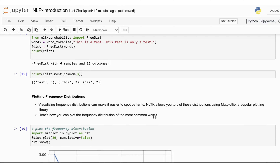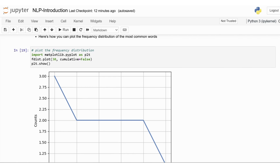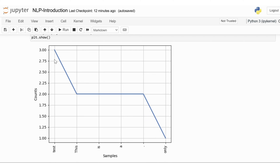Let us now plot the frequency distributions. NLTK allows you to plot these distributions using Matplotlib, a popular plotting library. Here's how: first import matplotlib.pyplot as plt, then use fdist.plot(30, cumulative=False), and finally run plt.show(). The graph plots the frequency distribution showing the counts of different words from a text. The x-axis represents different words or tokens from the text sample — test, this, is, a, dot, and only. The y-axis shows the frequency count of each word. The word 'test' appears three times, 'this', 'is', 'a', and the period each appear two times, and 'only' appears one time.